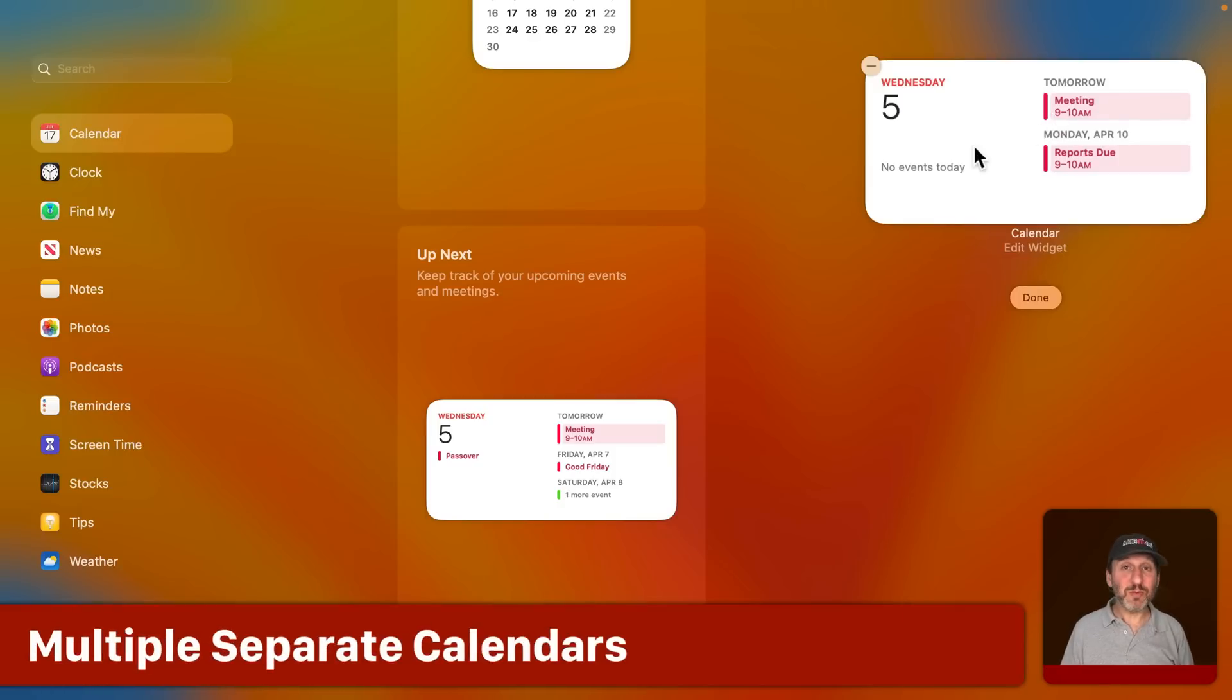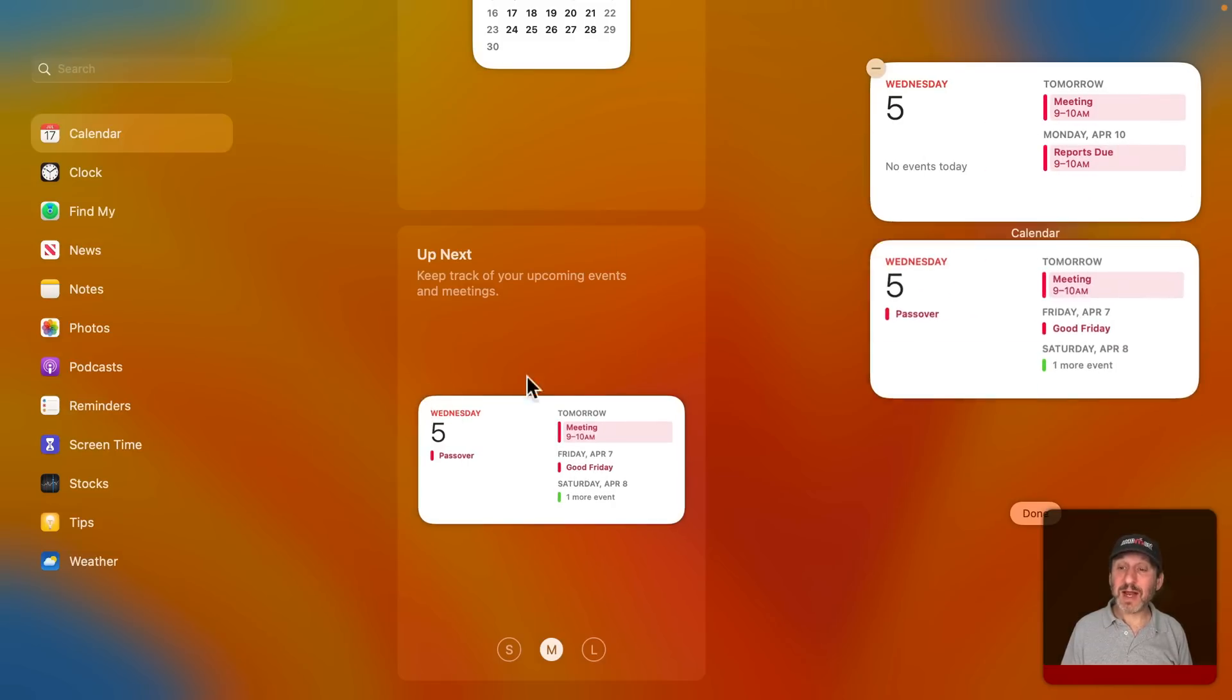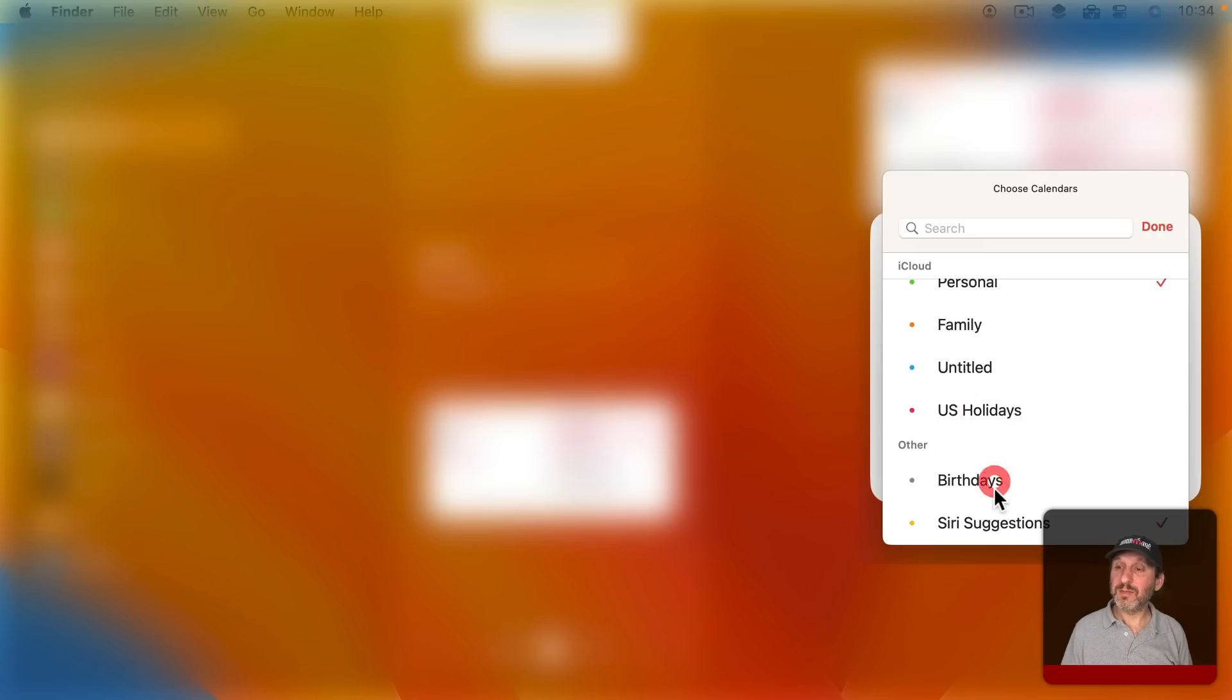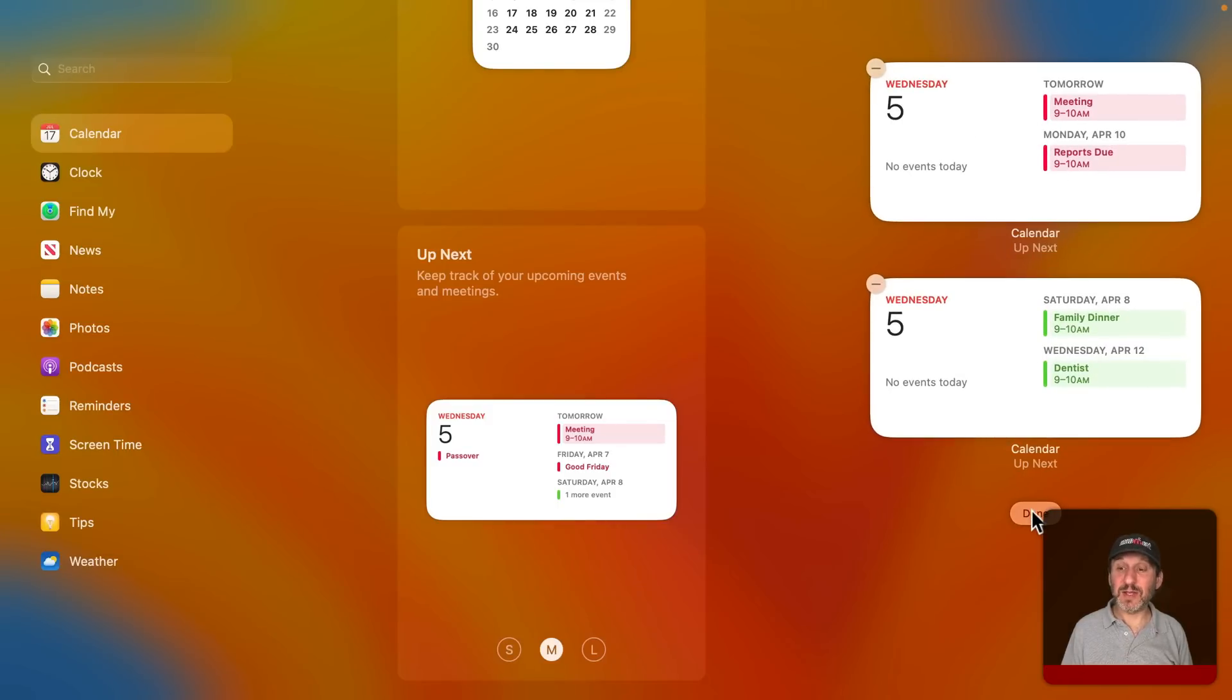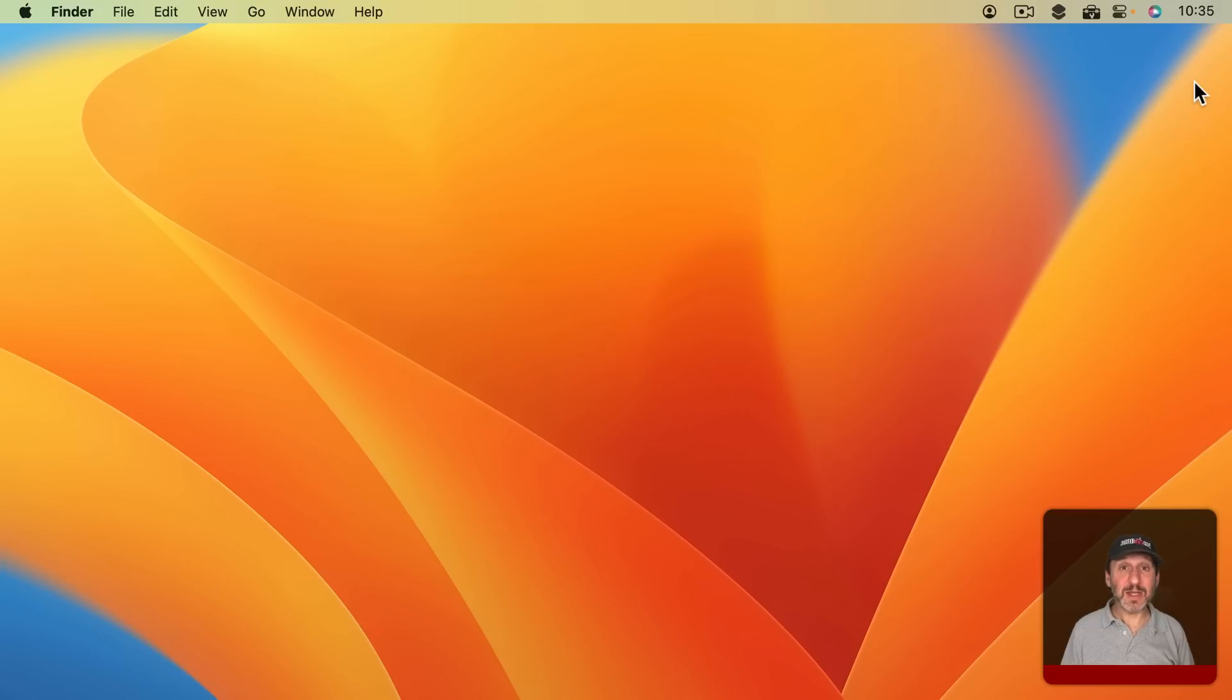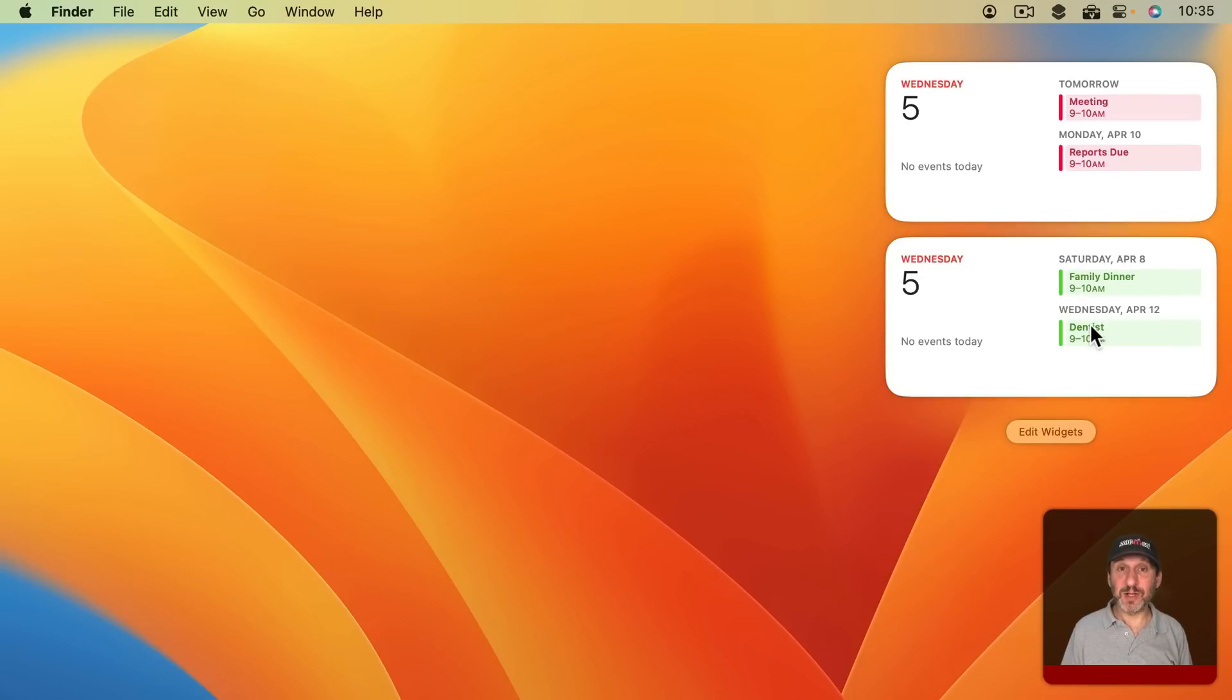But in addition, remember you can add more than one of the same exact widget. So this could be my work calendar here. I'm going to add another widget that's exactly the same thing. But this one I'm going to customize by selecting just my personal calendar. So now I get my work calendar and my personal calendar separately. So this is what Notification Center looks like now. Anytime I want to see my upcoming events I don't need to launch the calendar app. I can simply bring up Notification Center and see these two calendars and what's coming up very clearly.